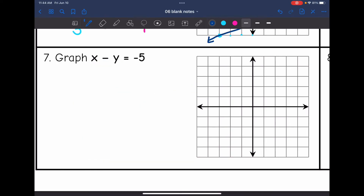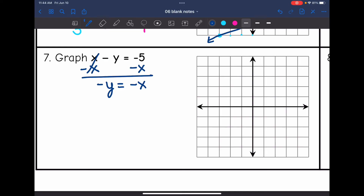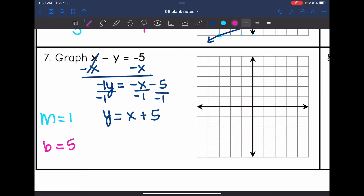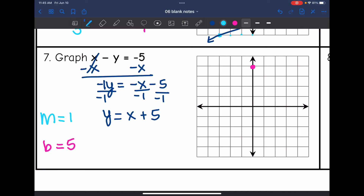Number 7 is not in slope-intercept form. I subtract x from both sides, being careful to bring down the negative, to get negative y equals negative x minus 5. To isolate y, I divide by negative 1, giving y equals x plus 5. The slope is the invisible 1 in front of x, and the y-intercept is 5. I plot the y-intercept at 5, then go up 1 and right 1. That doesn't leave much room, so I also go down 1 and left 1 from the y-intercept.